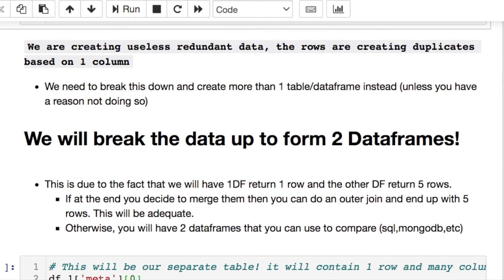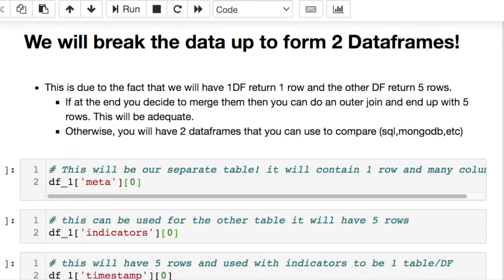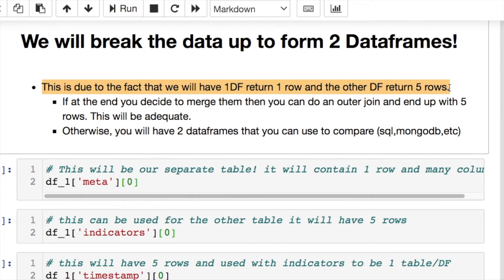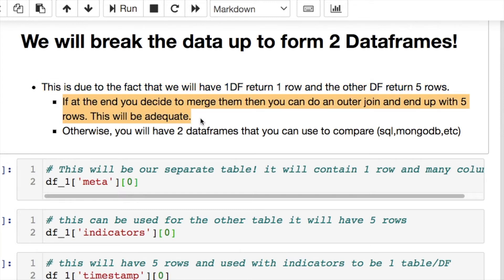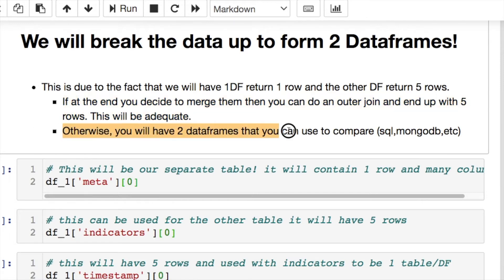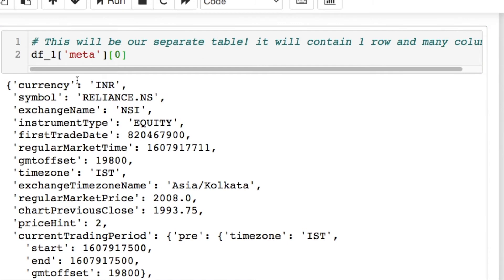I decided to convert this into two data frames. One data frame will end up with one row, and the other will end up with five rows, because of how this data is set up. In the end we can do a merge with an outer join and combine them into the correct five rows. I'll show that at the end. Also, the client wanted to know — since they're new to Python — how to save this as a CSV file, which I'll show as well. I also set this up in a way that works well for databases — two separate tables you can join as needed.